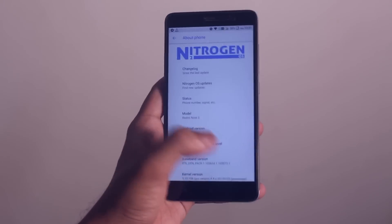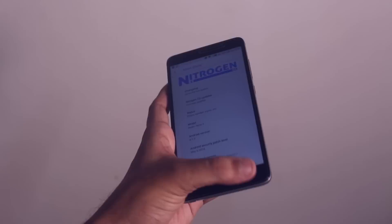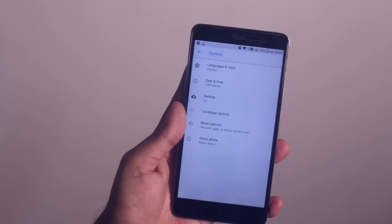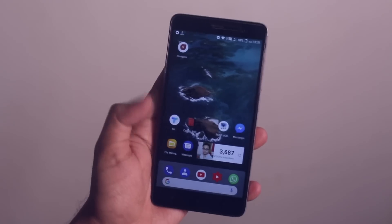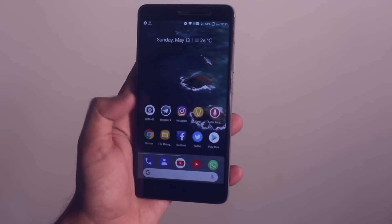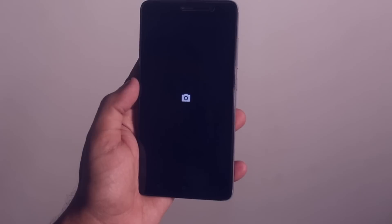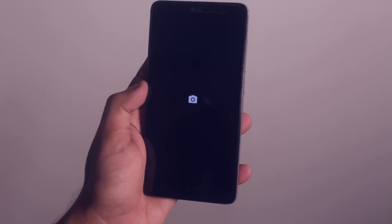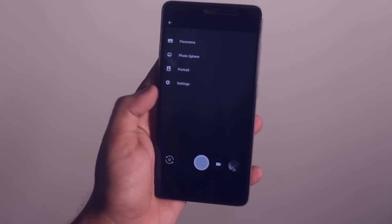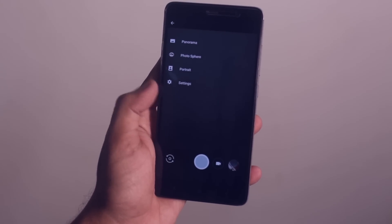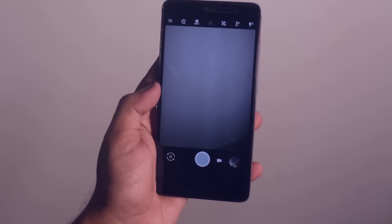5th of May 2018 security patch is here. Camera is working fine — I've been using GCam mod 5 to take some pictures, and here are some sample shots for you.